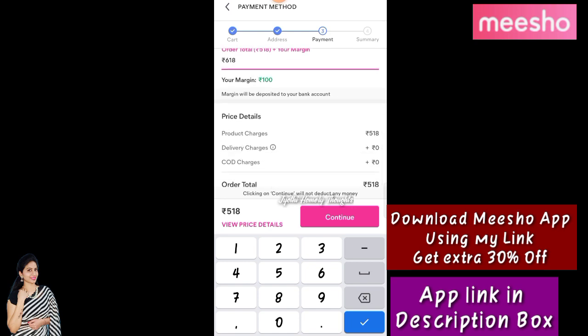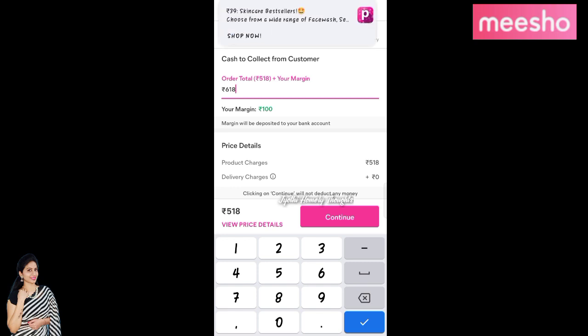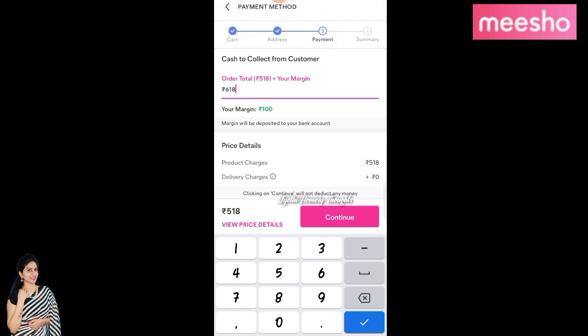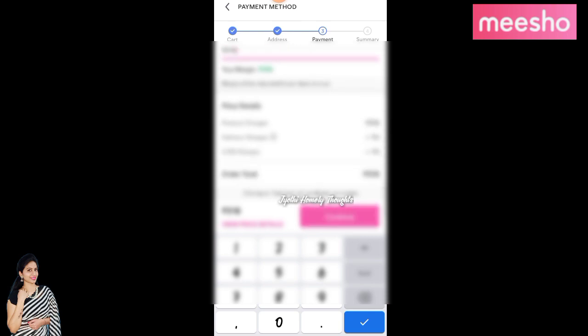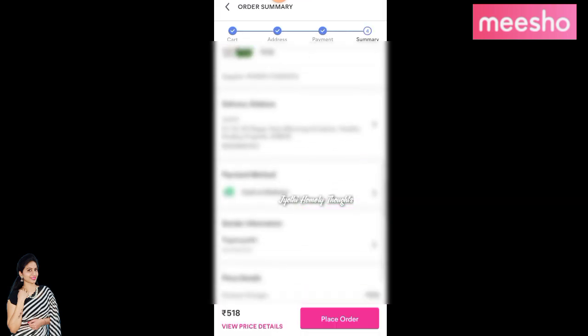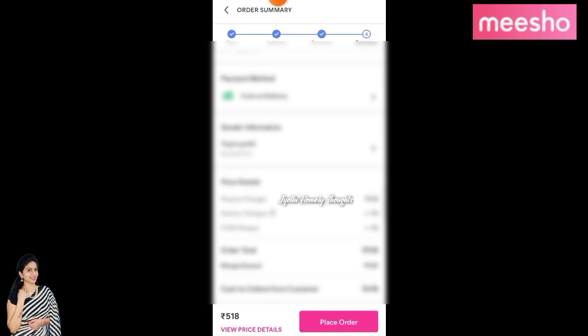I am going to check the amount and the price of the product. If I am going to add this, I will continue. If you click on the address details, you can click on the place order.